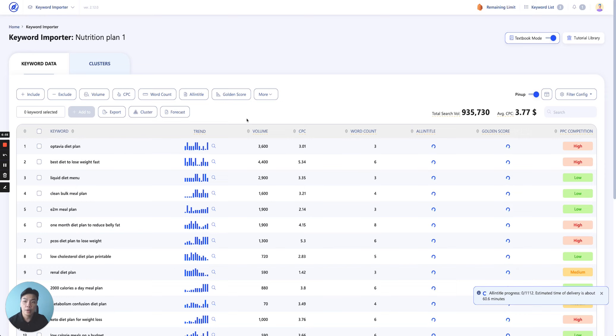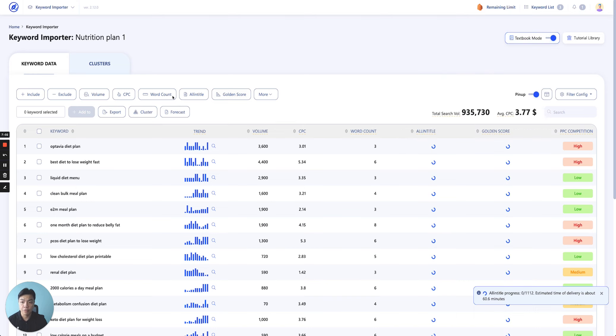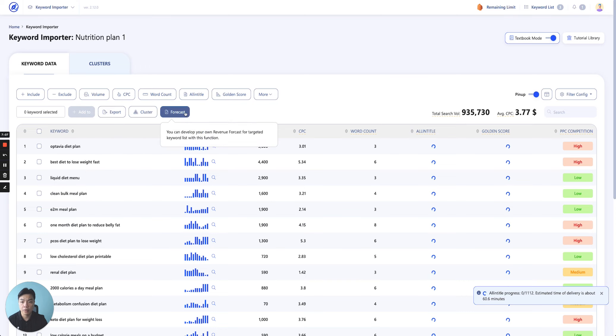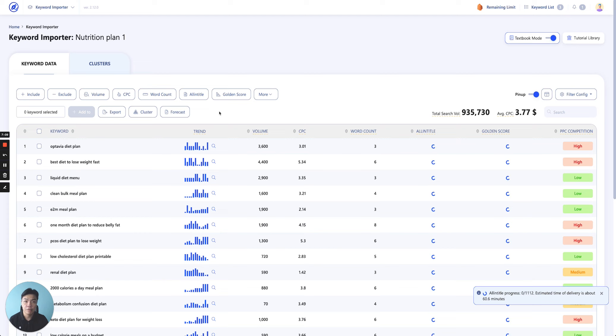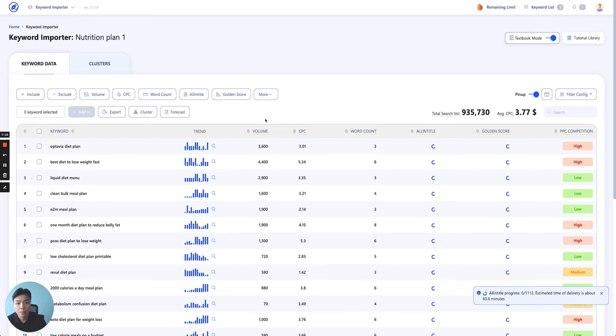So I think that's it for keyword importer. There's nothing much to share. Remember, turn on textbook mode. If you are confused of any of the terms here, if you turn on textbook mode, you will just hover through any of the buttons and we'll show you the definition of that. And some will actually even give you examples to use.